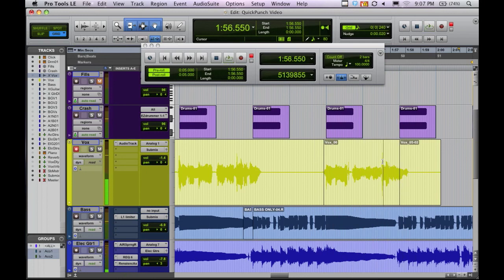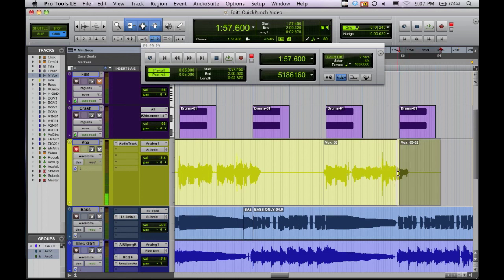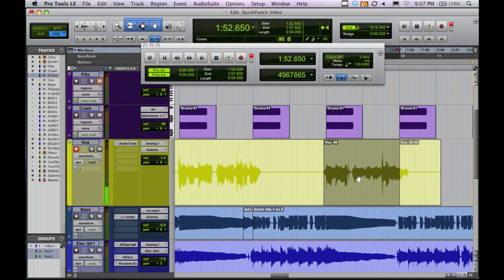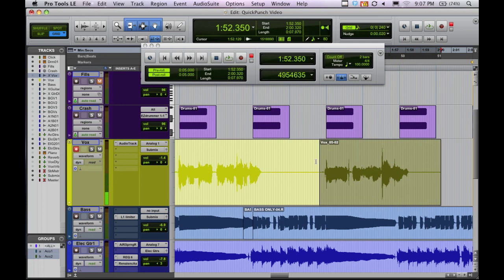So it just so happened that those two ended up sounding okay together. But most times it wouldn't and we'd have to redo the punch-in. So not a big deal, but let's take a look at another way to do this. We'll bring this back and heal that region.